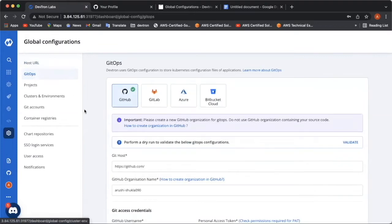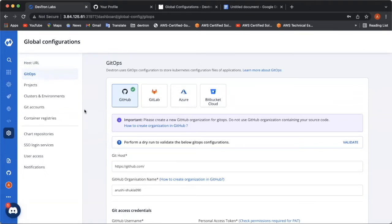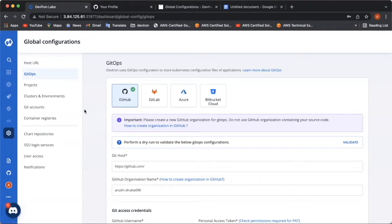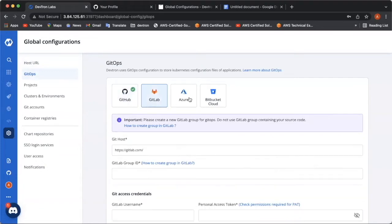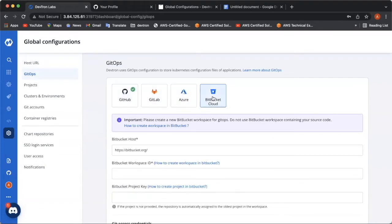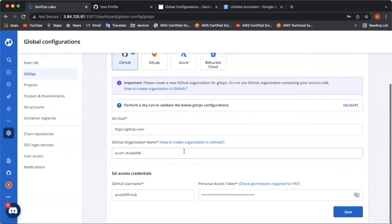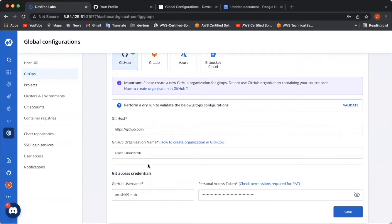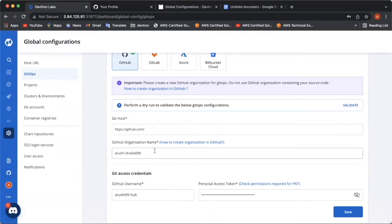Setting up GitOps is second and the most important step. Without GitOps, DevTron cannot deploy any application or charts. It stores configuration in Git. There are four Git providers available which are GitHub, GitLab, Azure and Bitbucket Cloud. As of now, I'm going to configure GitHub for GitOps and there are three fields which are to be filled, which is the GitHub organization name, GitHub username and the personal access token. Let's see how to create a GitHub organization name first.